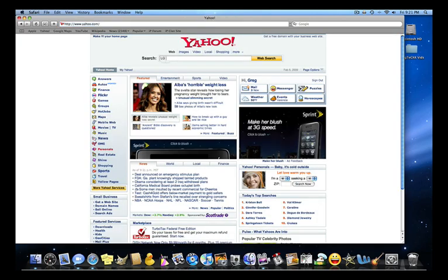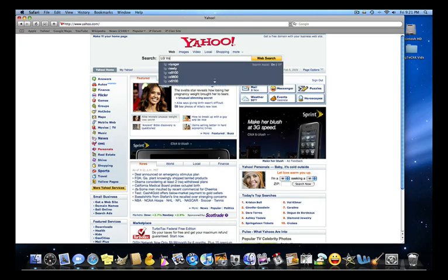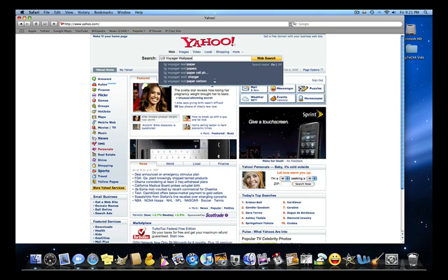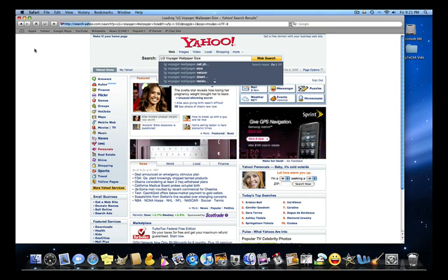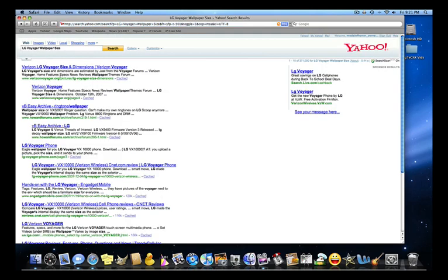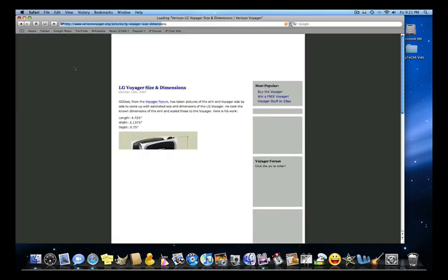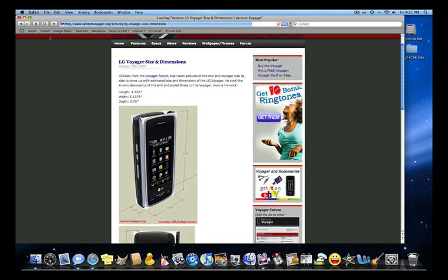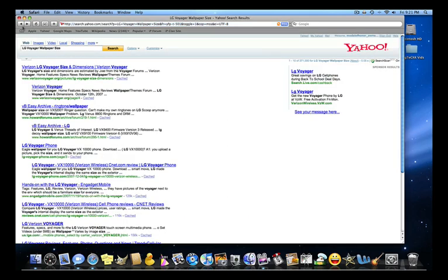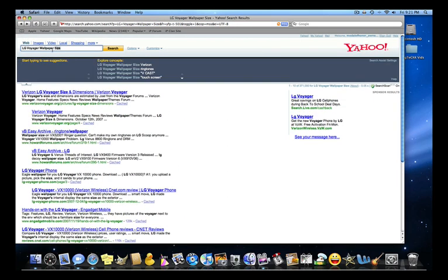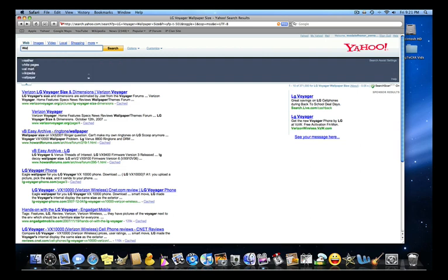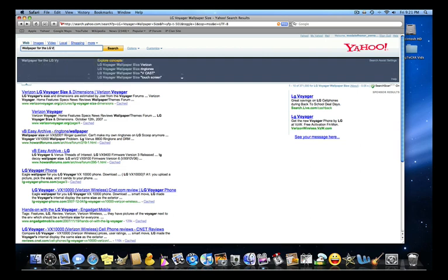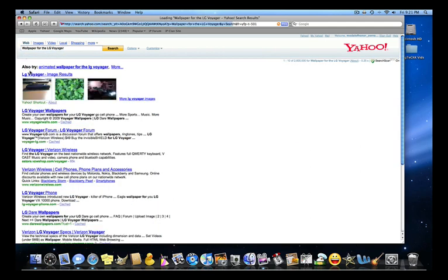So you're going to search LG Voyager wallpaper size. This is going to need dimensions, so I don't want that. Just a simple search. Let's see if I can find it.